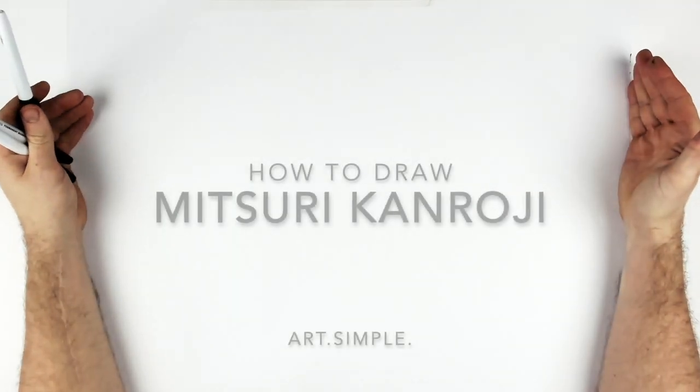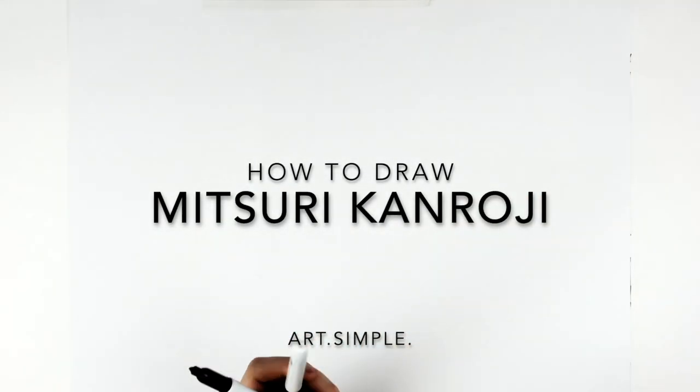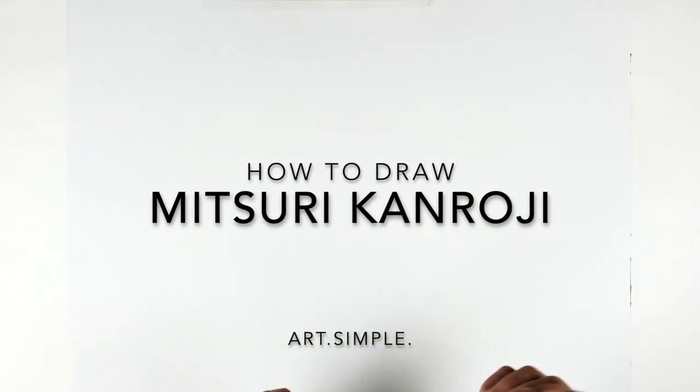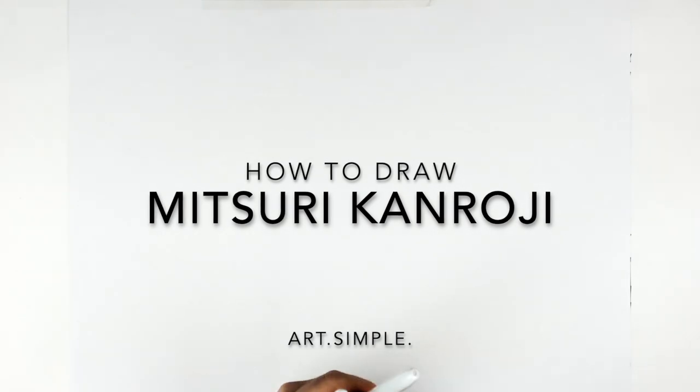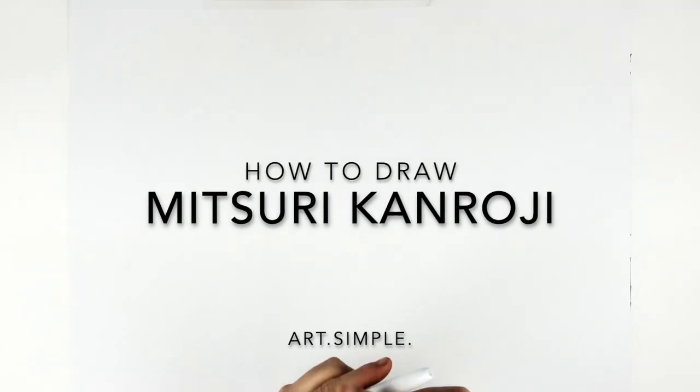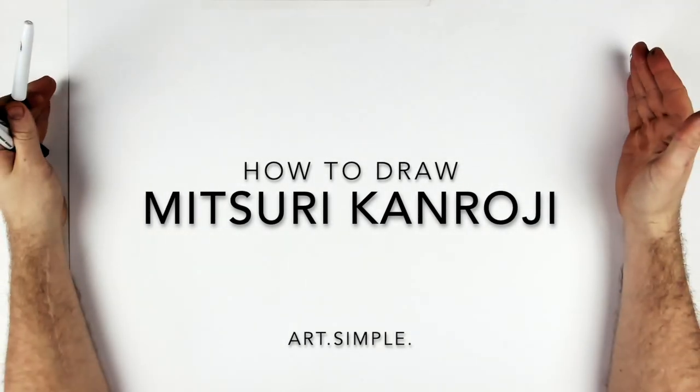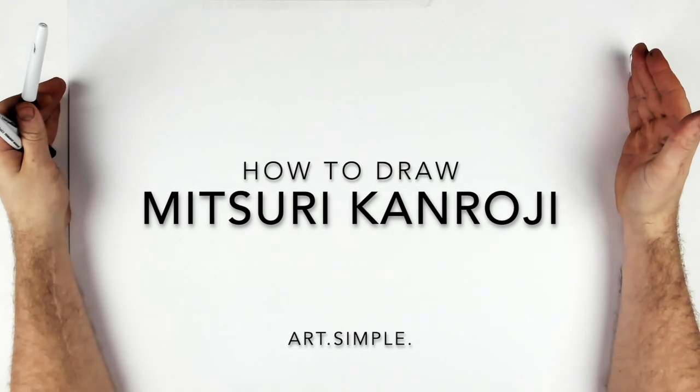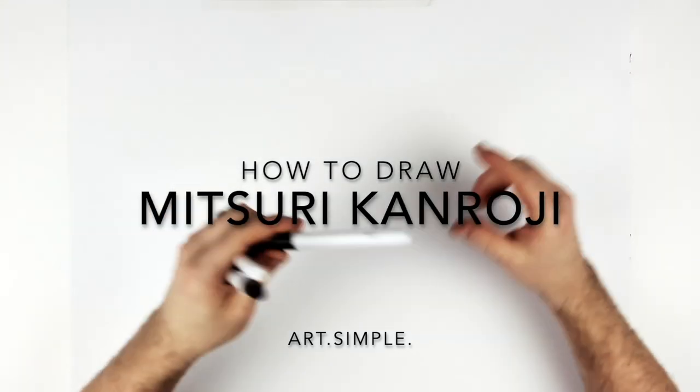Mitsuri Kanroji or the Love Hashira from Demon Slayer Season 3. Let's go. Landscape page, pencil eraser. Hit pause if I go too fast.